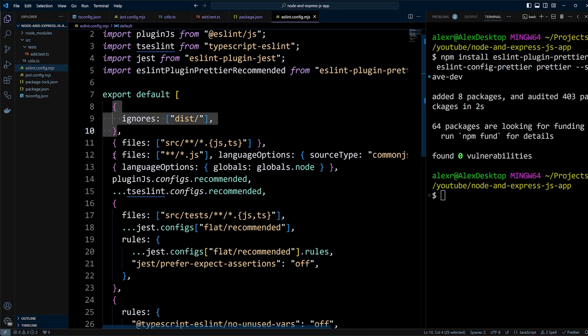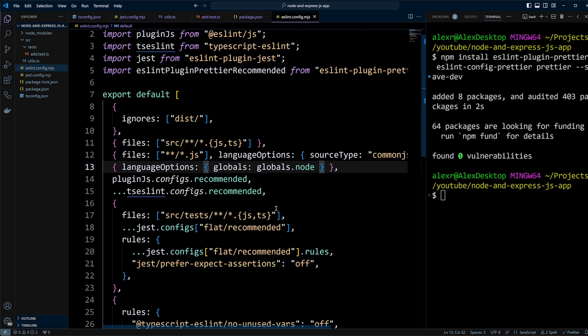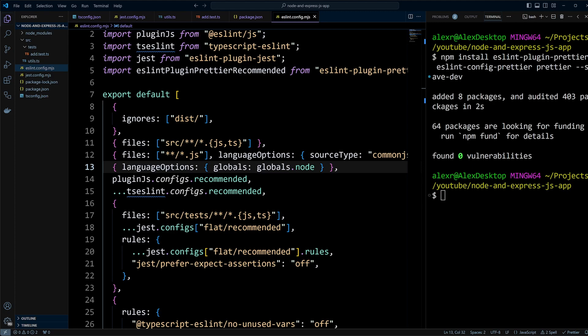It exports an array where you can define configuration as objects. Each configuration object applies specific settings depending on the type of files and the rules needed. ESLint combines all the configuration objects, allowing those placed later in the array to potentially override the settings of the earlier ones.